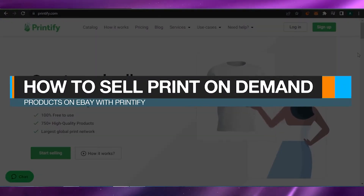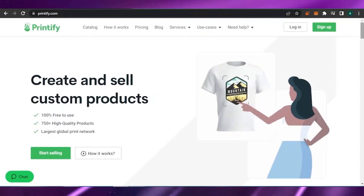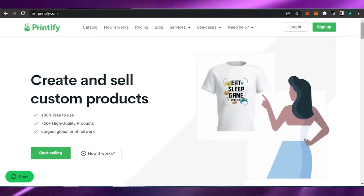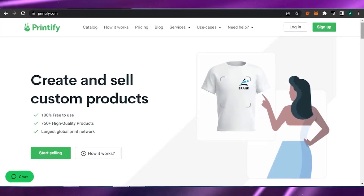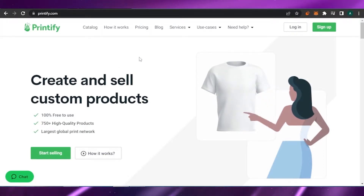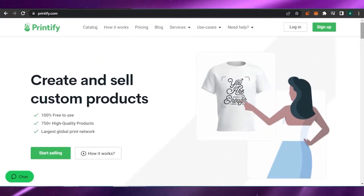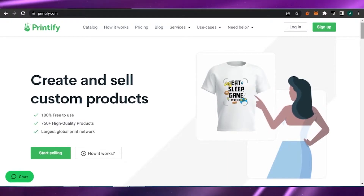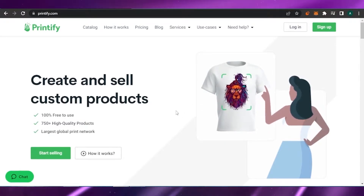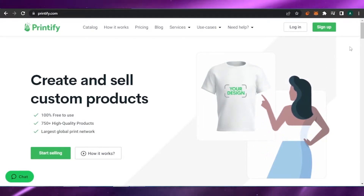How to sell print-on-demand products on eBay with Printify. Welcome back to my channel. I'm going to show you today how you can create your own print-on-demand product using Printify and how you can sell it on eBay. It's very easy and anyone can do it with a little bit of creativity and basic understanding of what to do, following all the instructions correctly.